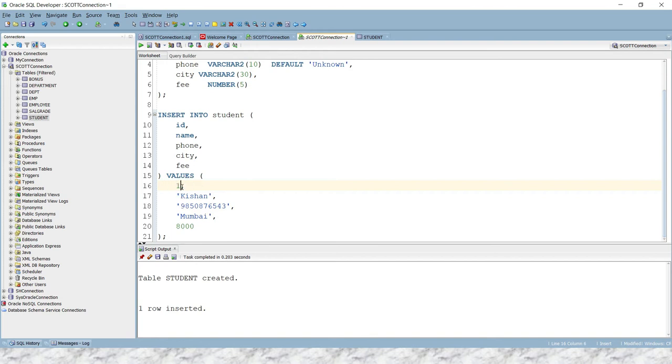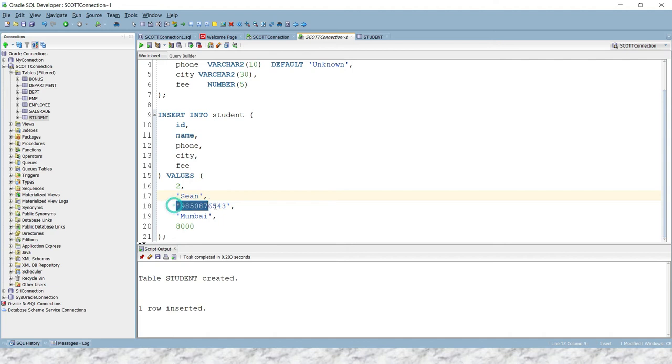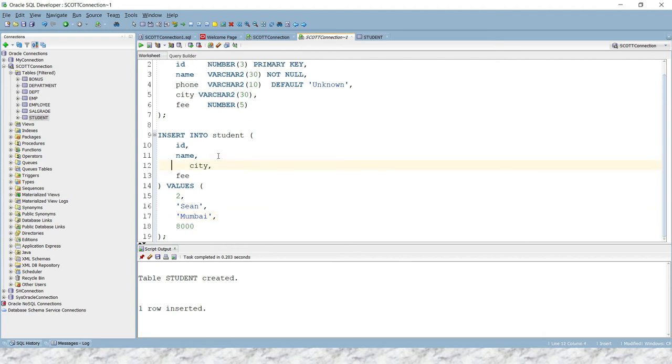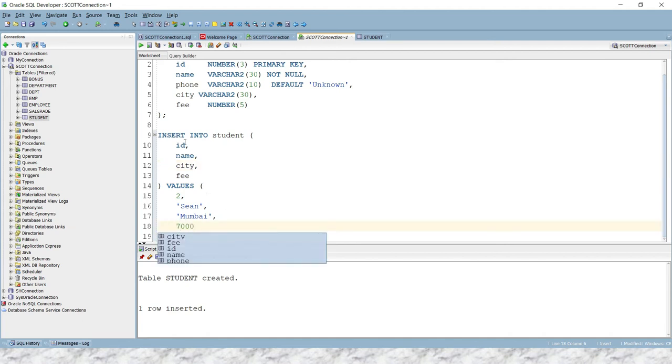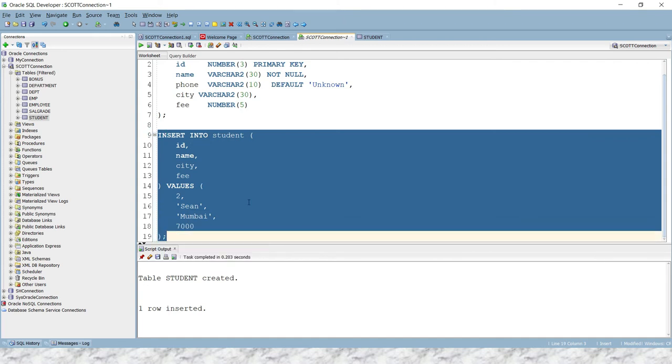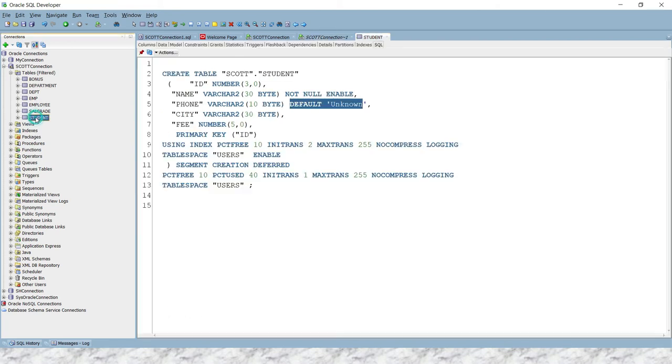Let's say name is Shawn, and phone number at this time I'm not going to supply, because phone number can take a default value. And here also we are going to delete phone. So city is Delhi, fee is 7000, and if I insert one more row, then see, one more row has been inserted.